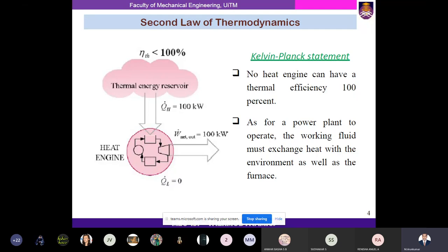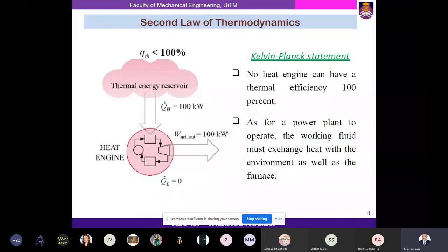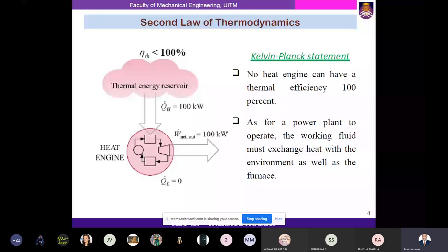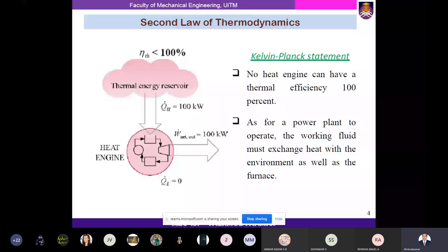A power plant must exchange heat energy with the surroundings or with the furnace. That heat loss accounts for the efficiency of the system. According to the Kelvin-Planck statement of the second law, there is no 100% thermal efficiency possible.